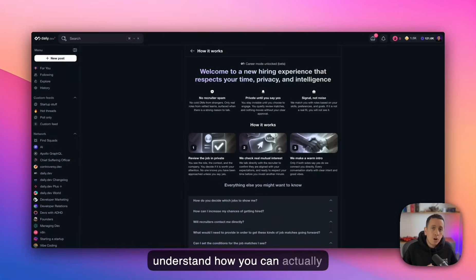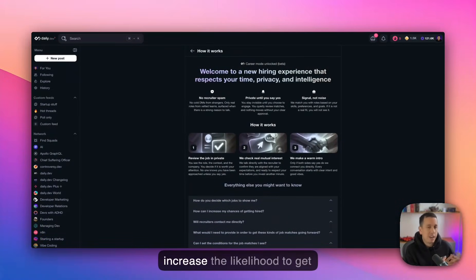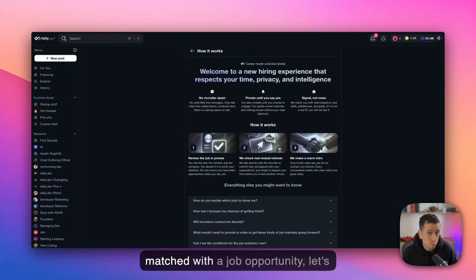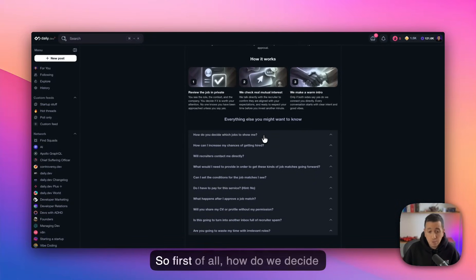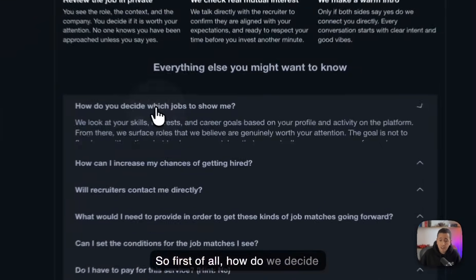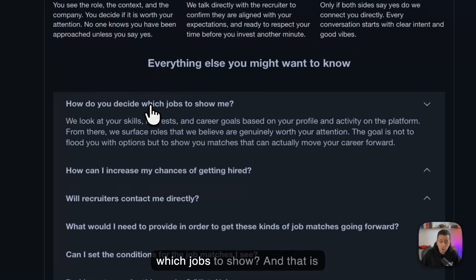Okay. So before we go on to understand how you can actually increase the likelihood to get matched with a job opportunity, let's go through some frequently asked questions. So first of all, how do we decide which jobs to show? And that is obvious.